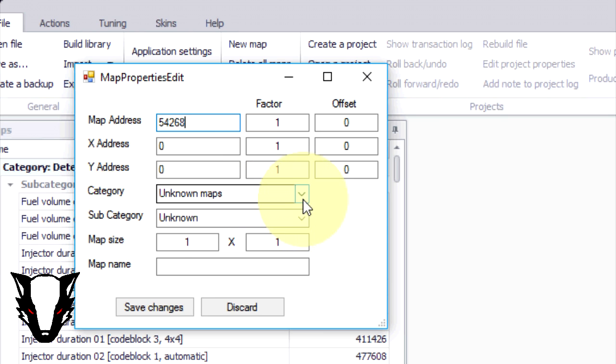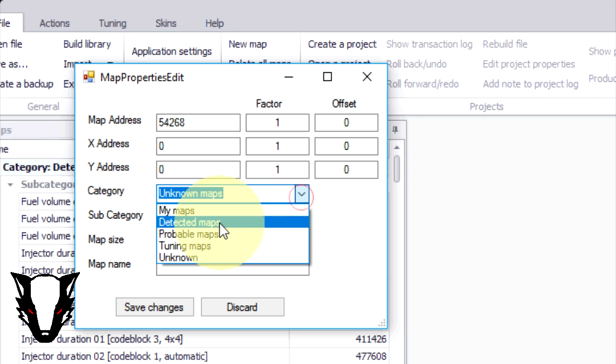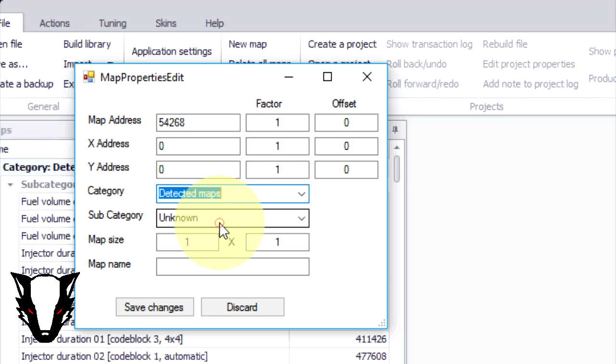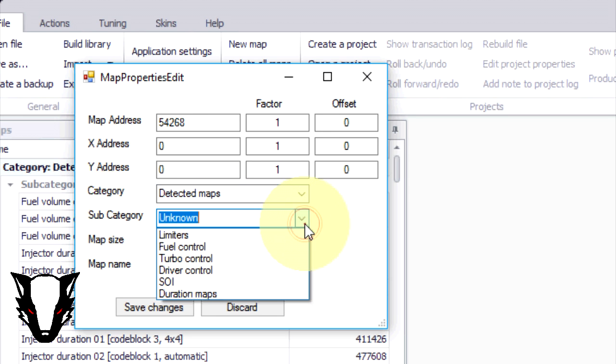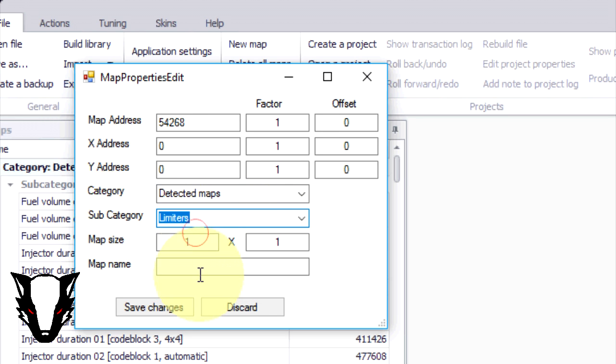Once we've done that we're going to put it into a folder so we'll put it into detected maps, limiters, and we're going to give it a name. Once we've done we're going to hit save changes.